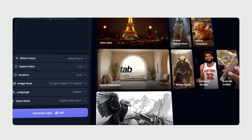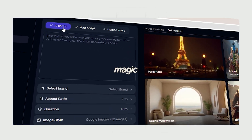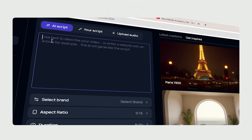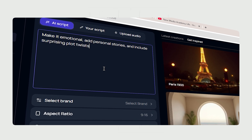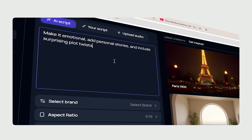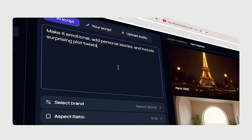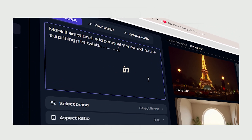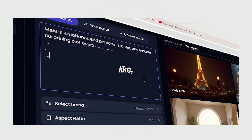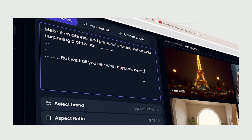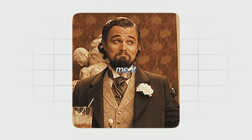For AI-generated scripts, hit the AI script tab and use this magic prompt: make it emotional, add personal stories, and include surprising plot twists. Then sprinkle in micro hooks every 30 seconds — like "but wait till you see what happens next" — to keep viewers glued. Trust me, it works.